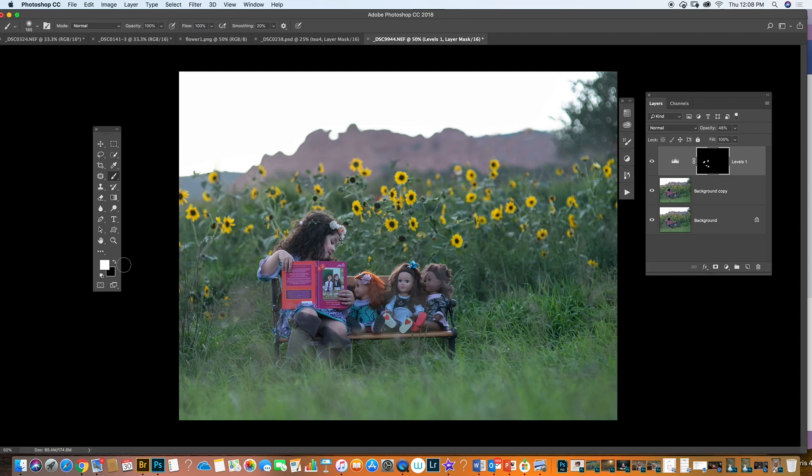I've changed the skin tone a little bit. You can name this layer 'skin tone' so you know what you're doing. Next step I'm going to change the tones a little bit, but first I'm going to add a sky, so I'm going to go to my Library.